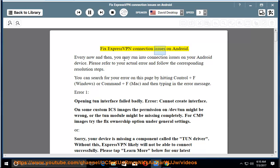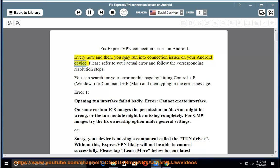Fix ExpressVPN connection issues on Android. Every now and then, you may run into connection issues on your Android device.